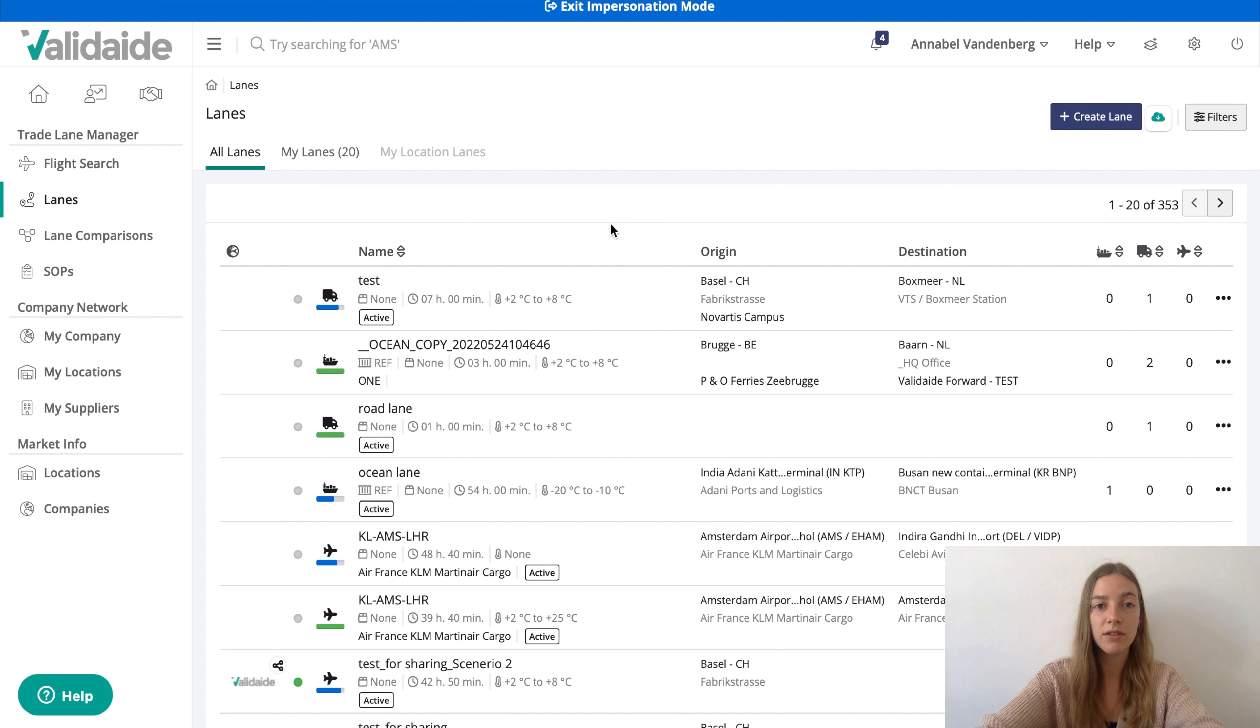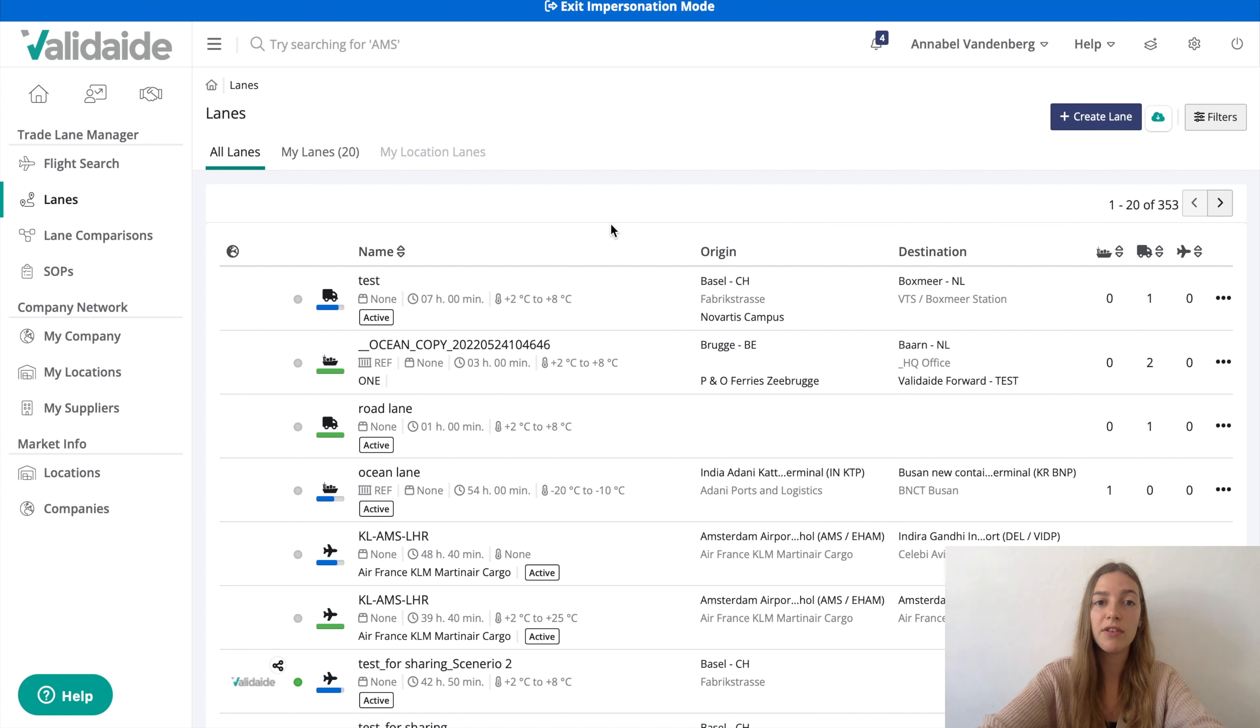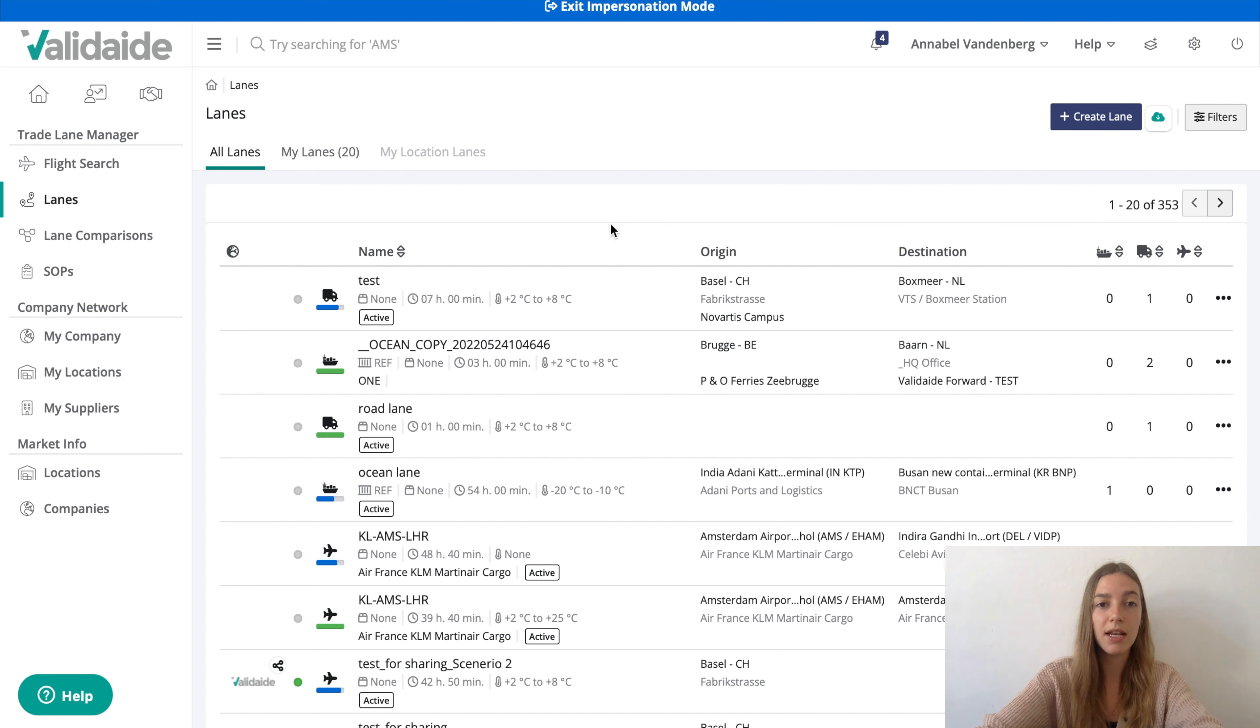And ferry crossings. Ferry crossings can be documented with the indication of the ferry operator and ferry terminals. Currently these ferry crossings do not impact the lane assessment.